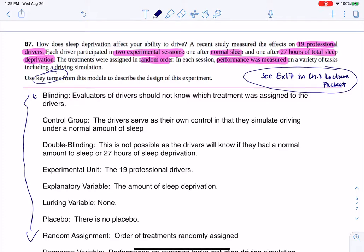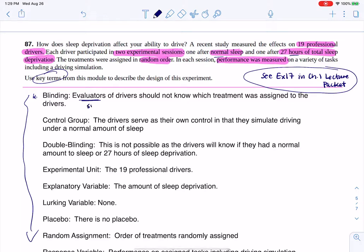The first thing they talk about in an experiment is blinding. I would hope that the evaluators of the drivers wouldn't know which treatment was assigned to the drivers during which session. The drivers themselves would know, because you're either going to have the normal sleep or the sleep deprivation. So at most, I think this could be single blind. I'm going to hope the evaluators don't know, because if they did, they could have some bias.